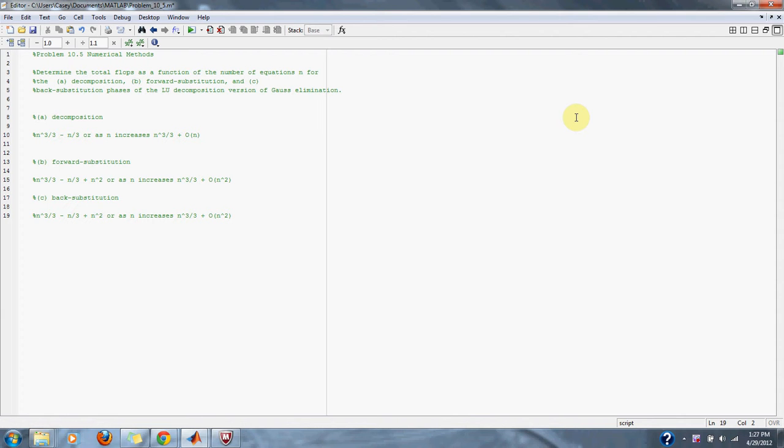Numerical methods problem 10.5: Determine the total flops as a function of the number of equations n for the A decomposition, B forward substitution, and C back substitution phases of the LU decomposition version of Gauss elimination.